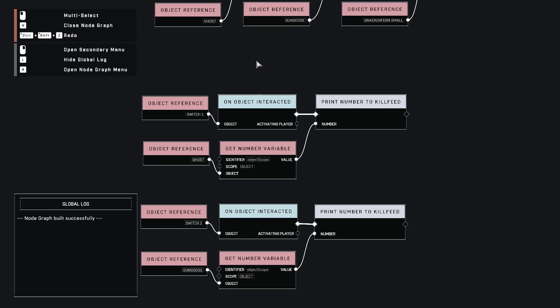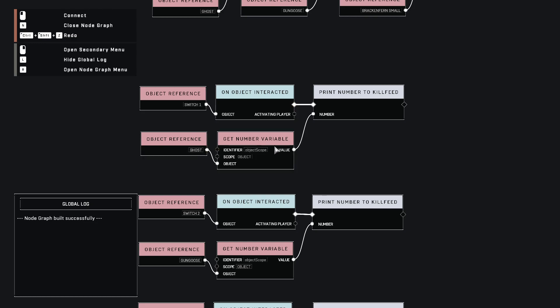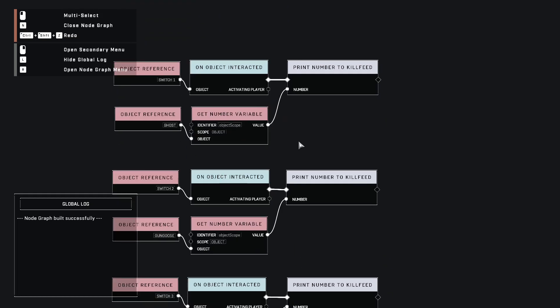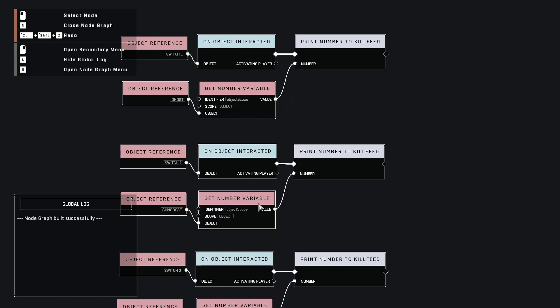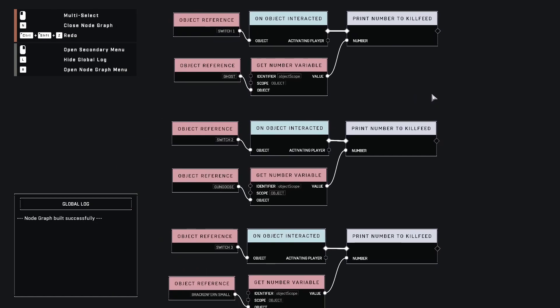And we assigned those to their corresponding switches. So switch one, when you interact with it, we're going to print the number to the kill feed, and we're printing object scope. That's linked up to ghost. And remember, we assigned ghost to be one. And the interesting part is we're using the exact same variable here. But when we link up the object here at this bottom part to an object, we're using whatever specifically that object is. So if we never changed the number, it would just be our default zero. But since we changed ghost, we changed gun goose, and we changed the fern, they're all going to have their own numbers. So that's kind of the part that's difficult to wrap your head around when you're first getting into this. You're using the exact same variable name, but it duplicates itself across every single dynamic object so you can access as long as you plug your object in.